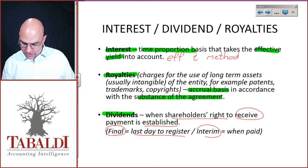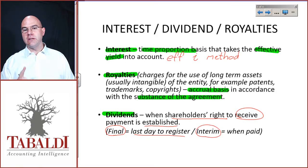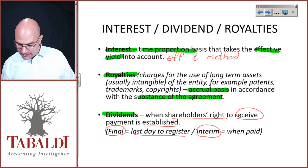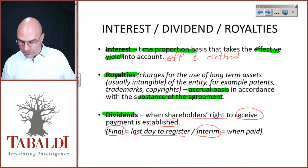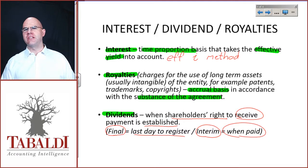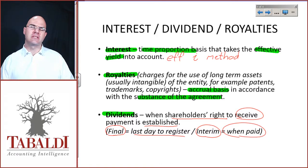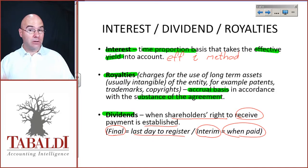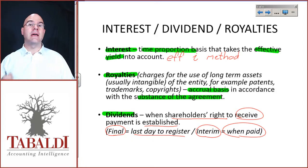Interim dividends will usually have the right to receive established when they are actually paid, because under most legislative environments, interim dividends are declared by directors but can be reversed out by shareholders.